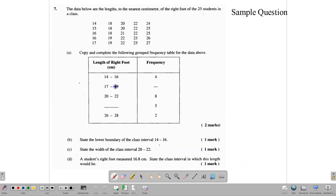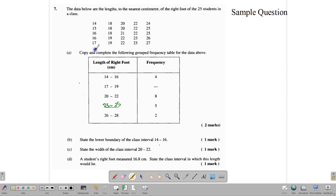Let's look at a CXC exam question that uses these ideas. The first task is to copy and complete the table. We have intervals 14 to 16, 17 to 19, 20 to 22 — so the next interval would be 23 to 25, and we write that in. We also need to write the frequency for 17 to 19 by counting those numbers in the data: counting 17 to 19, we get 1, 2, 3, 4, 5, 6 numbers. So we write 6 and collect our two marks.